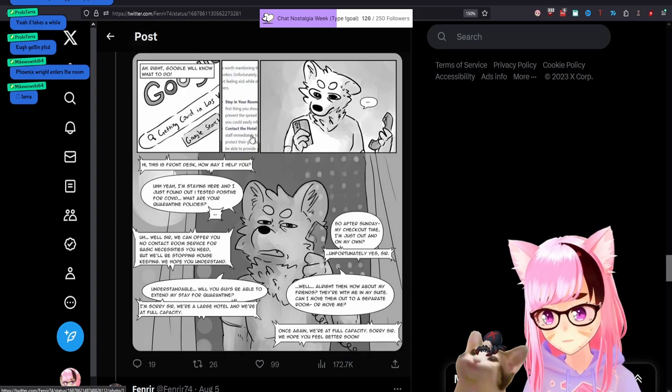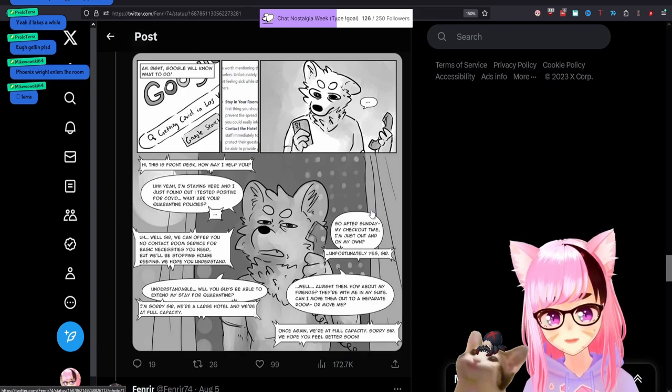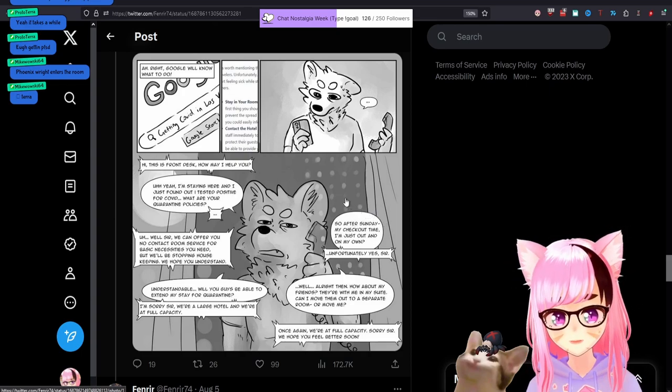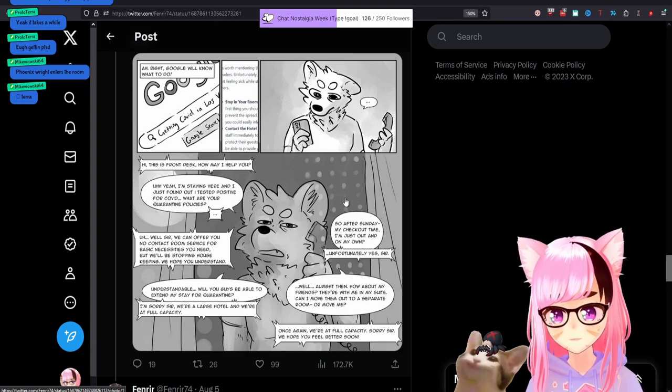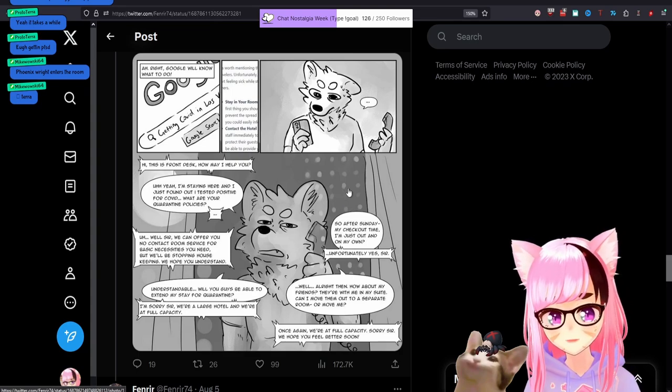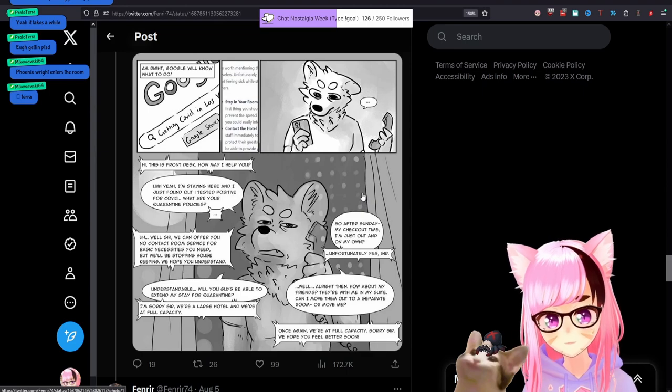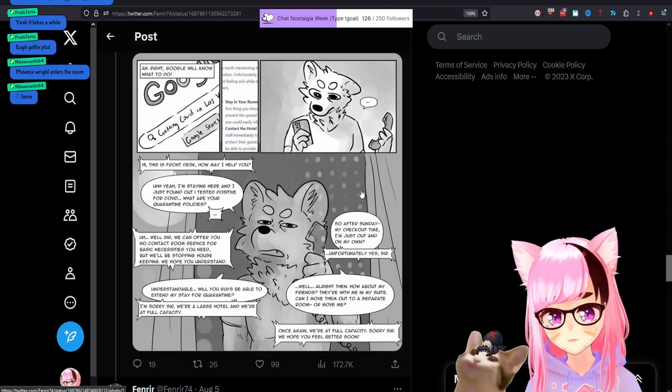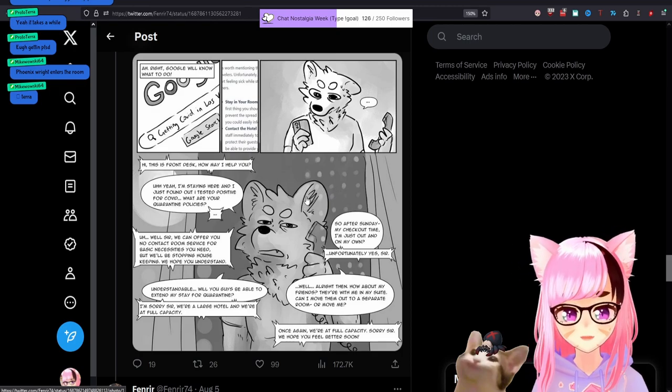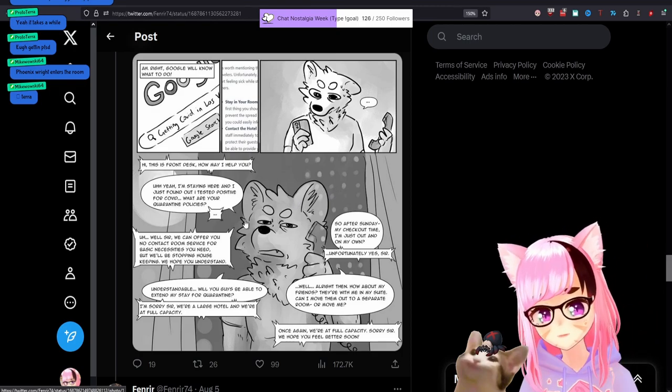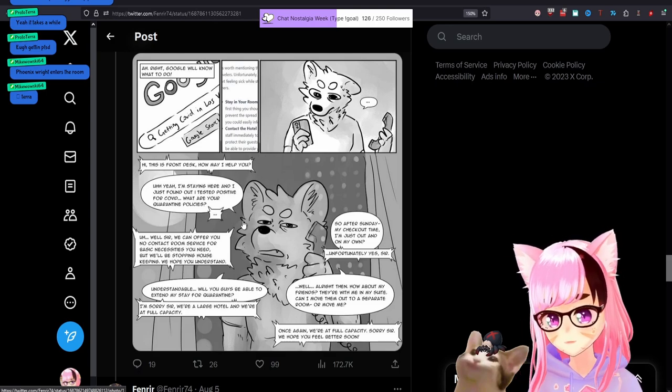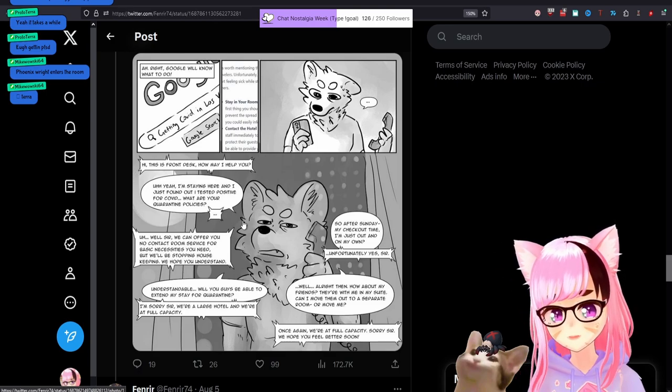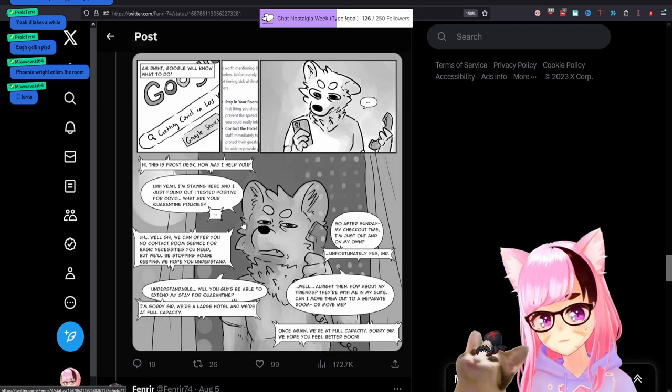And I guess this is a screenshot of what this person Googled. Contact the hotel. Hi, is this the front desk? How may I help you? I'm staying here and just found out that I tested positive for COVID. What are your quarantine policies? Well, sir, we can offer you no contact room service for basic necessities that you need, but we'll be stopping housekeeping. We hope you understand. So the implication here is also that this person may have just helped infect or expose housekeepers as well.